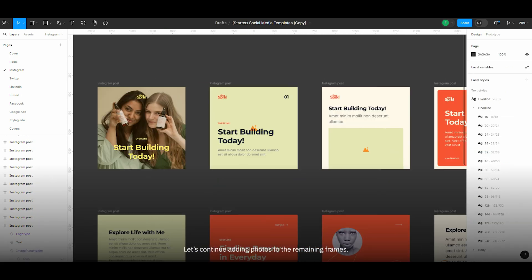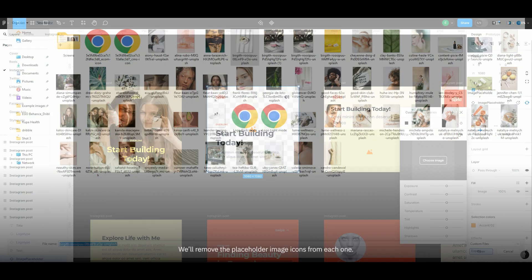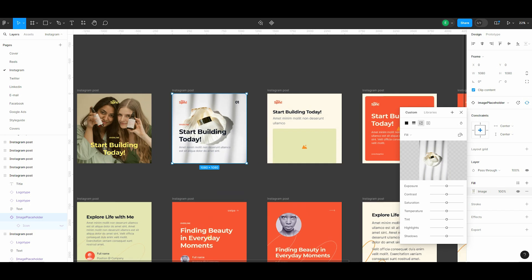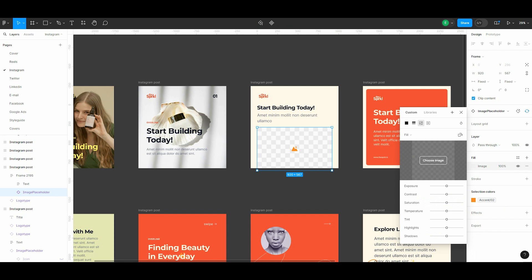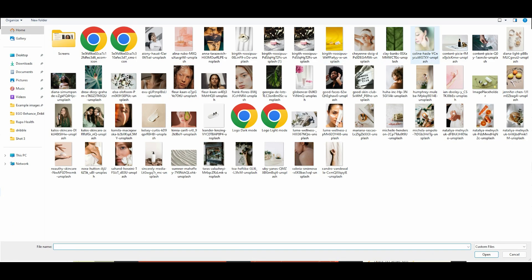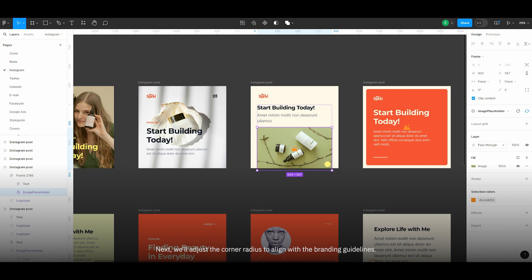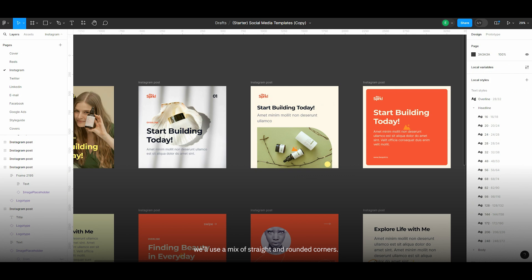Let's continue adding photos to the remaining frames. We'll remove the placeholder image icons from each one. Next, we'll adjust the corner radii to align with the branding guidelines. In this example, we'll use a mix of straight and rounded corners.